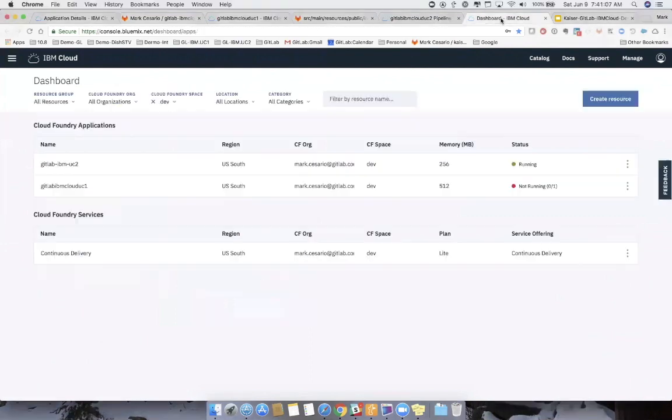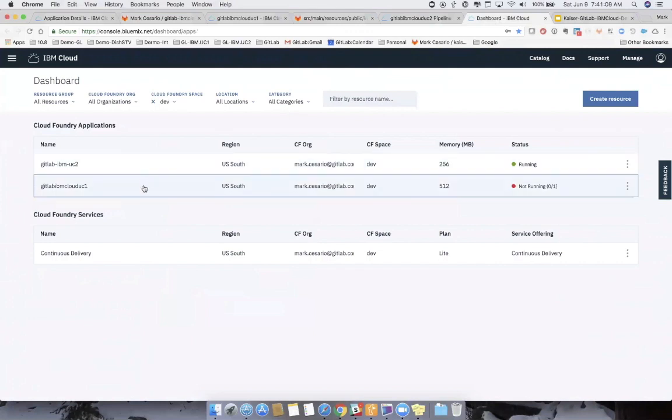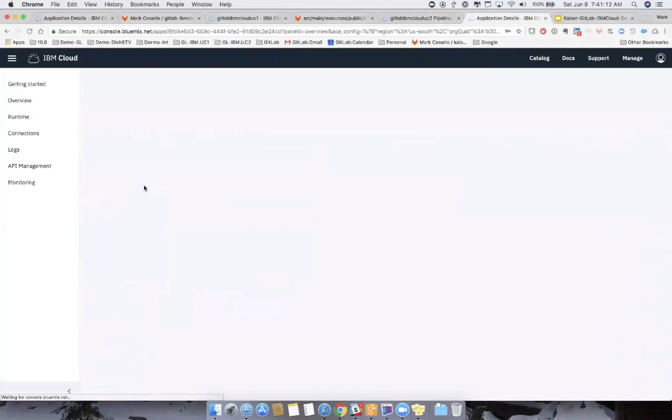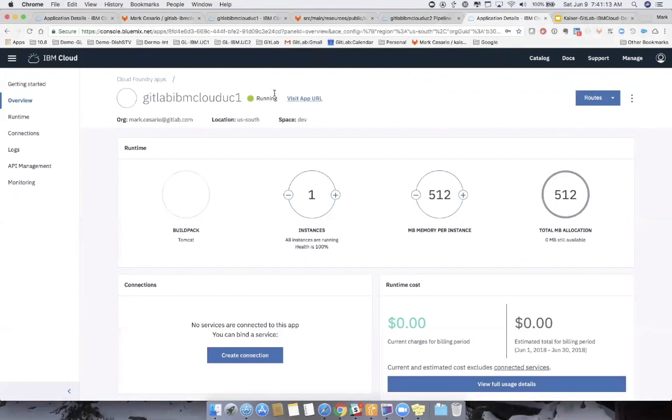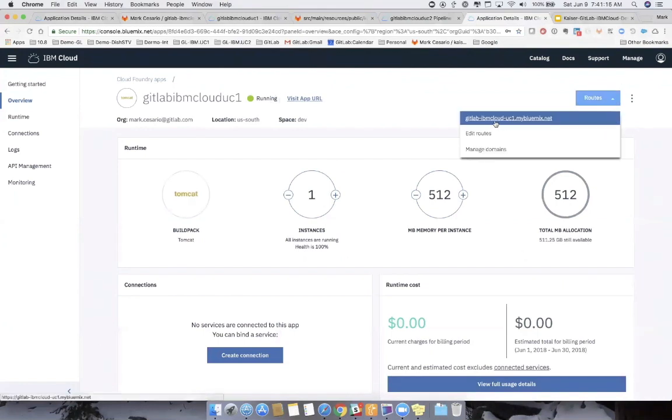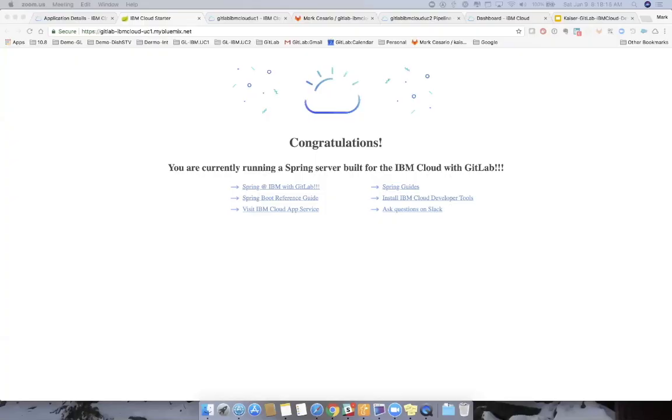We're going to just go back to our dashboard here. We have our cloud one here. You notice that's red. We'll refresh here. And you'll see we have a green running. Here's our route to the GitLab IBM Cloud use case one. You can visit it. You can now see the policy has been removed. We have three exclamation points.